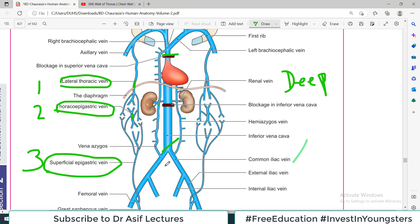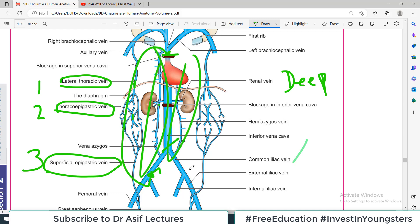Agar examiner aap se sawal kare ke superior vena cava aur inferior vena cava kaise apas mein connect hoti hain, toh aapka jawab yeh hona chahiye: superficial system ke zariye aur deep system ke zariye. Superficial system mein lateral thoracic vein hai, thoracoepigastric vein hai, superficial epigastric vein hai — yeh teen veins milkar connect karti hain superior vena cava ko inferior vena cava ke saath. Aur deep system mein azygous system aur hemi-azygous system.